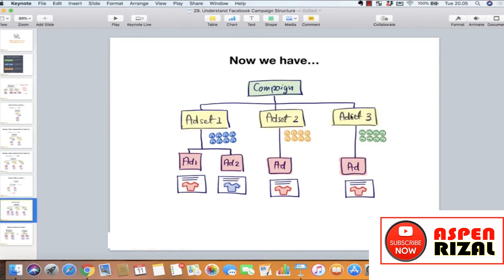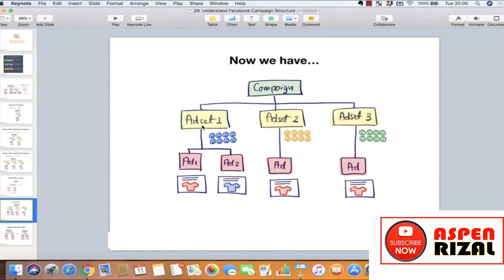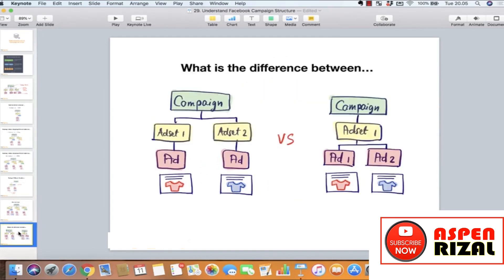Inilah total yang baru saja kita lakukan: kita ada tiga ad set, di mana ad set pertama ada dua ad yang berbeda, kemudian ad set kedua dan ad set ketiga masing-masing satu ad. Pertanyaannya: kalau kita testing dua kreatif berbeda di satu ad set yang sama — bedanya apa dengan cara di mana masing-masing kreatif punya ad set sendiri? Di sini punya dua ad set yang berbeda, di sini satu ad set yang membawahi dua kreatif.